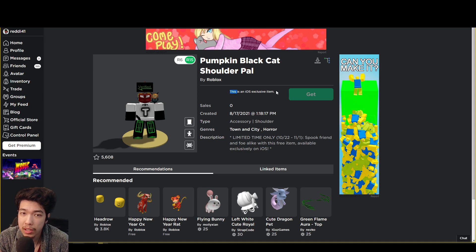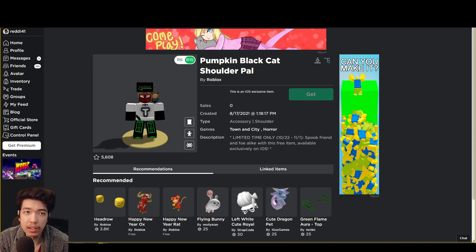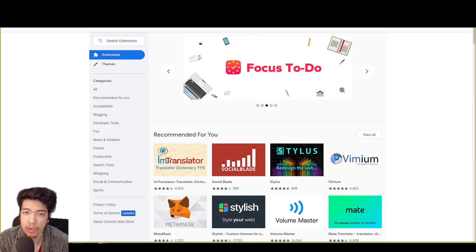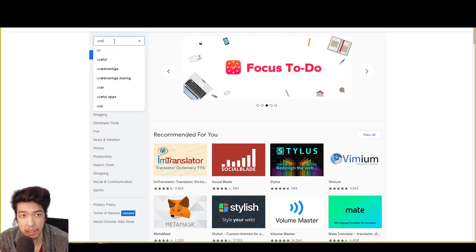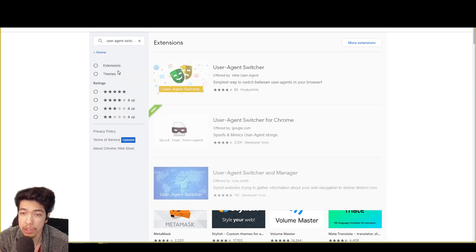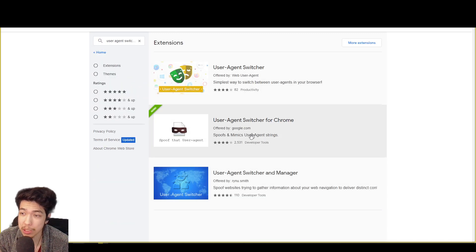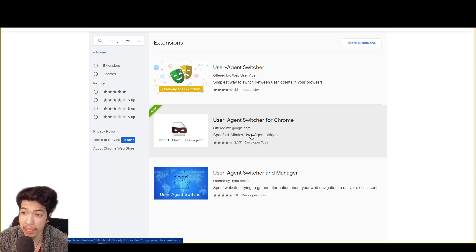So you're going to go ahead and click on and go to the Chrome Web Store, which I'll link. You want to type in, or we'll have it as well, User Agent Switcher. The one we'll be using is this one over here. This one is made by Google and it's the most trusted one out of all of them.